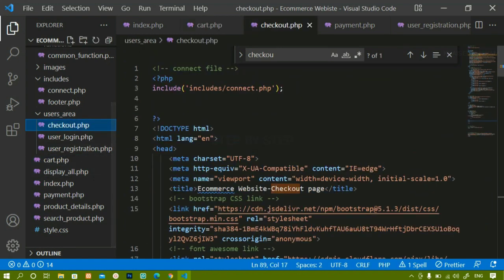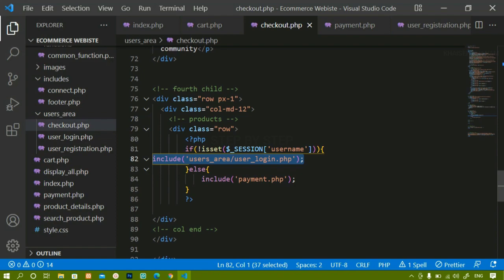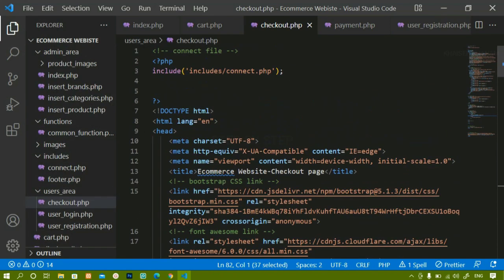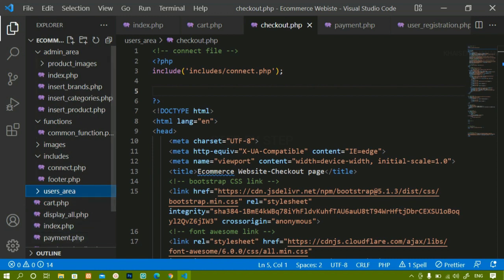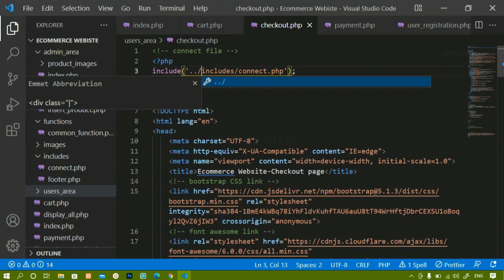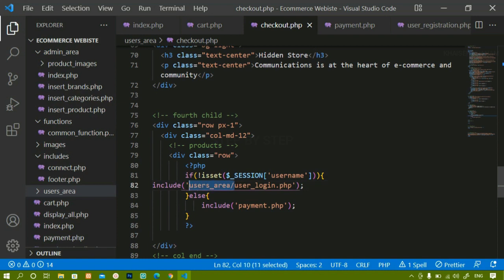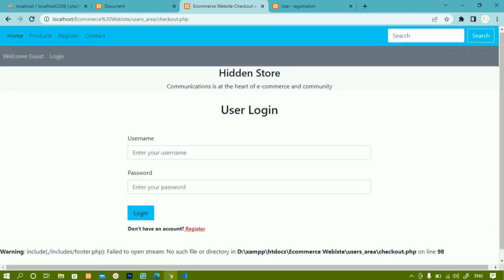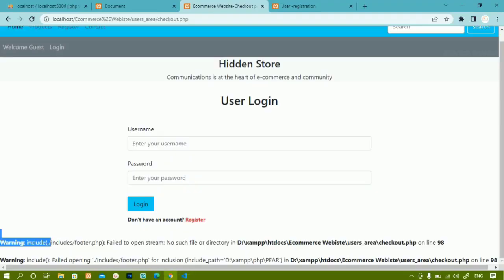Inside checkout.php — if the session variable is set we redirect to payment, otherwise we show the login form. Since I moved checkout.php inside users area, I need to fix the include path for connect.php by adding double dot slash to go outside users area first, then into the includes folder. I also update the user login include path since both files are now in the same folder. After saving and refreshing everything is working fine inside checkout.php.